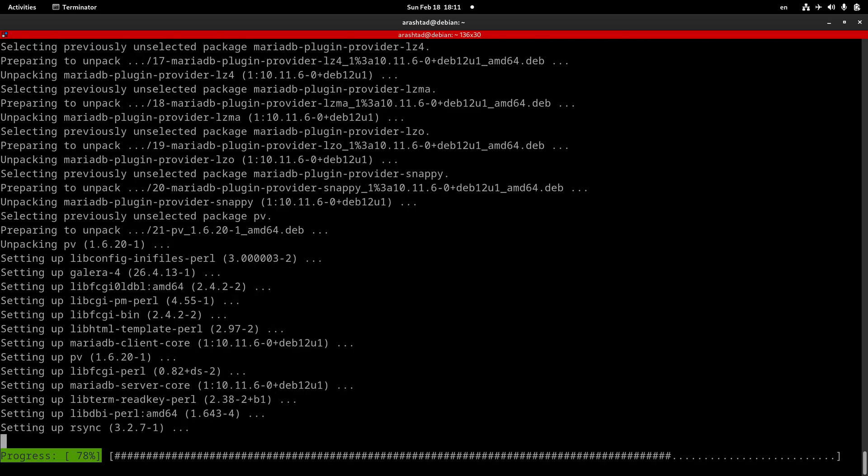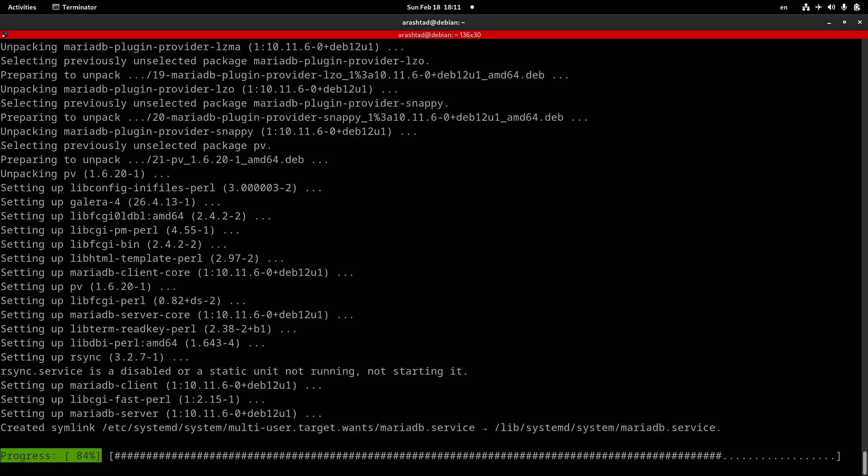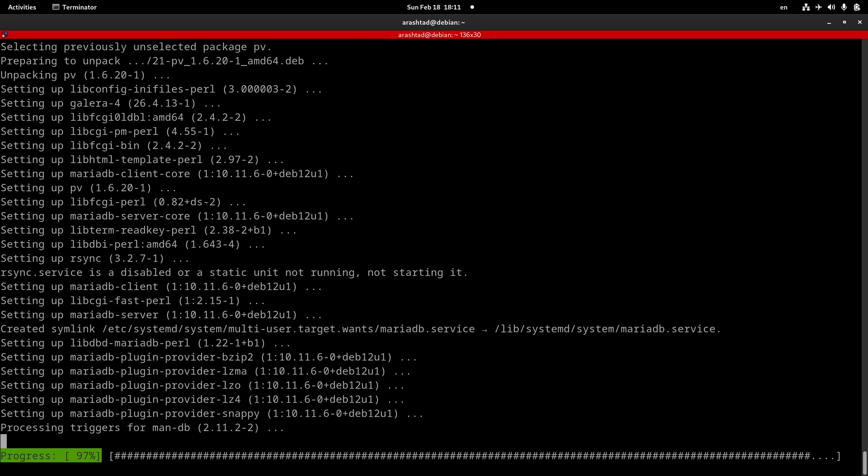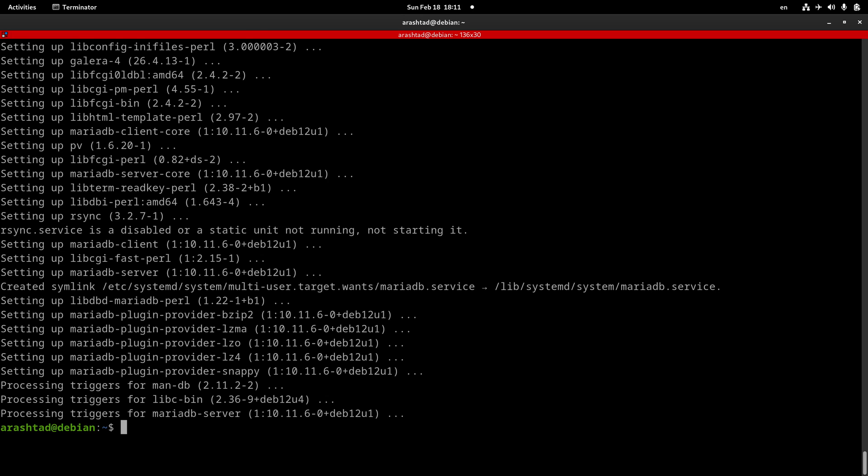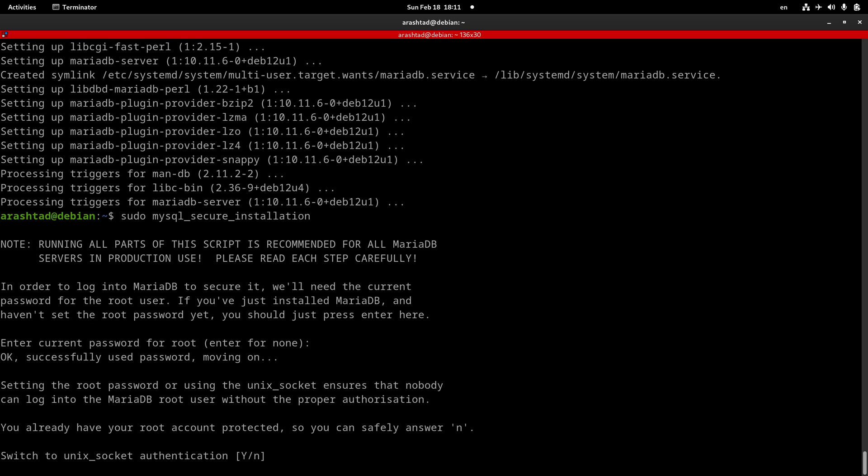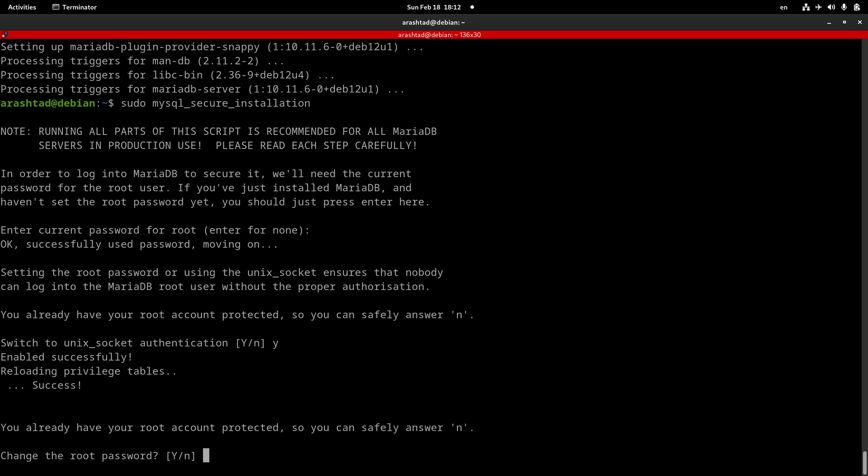Then the only step we need to take after that is securing the installation by running the security script of MySQL that adds a security layer over our MySQL installation. It's very easy and it's done by sudo mysql_secure_installation. Press enter. The first question is asking for the root password. We have just installed and run MySQL so we have no root password yet. Leave it blank and press enter. The next question is about switching to the Unix socket authentication. We want to take it, so type Y and press enter.